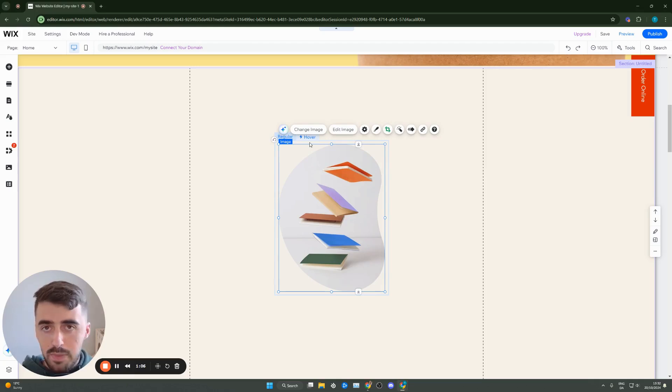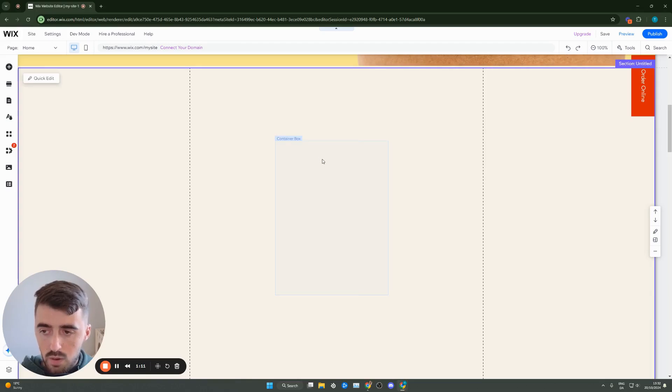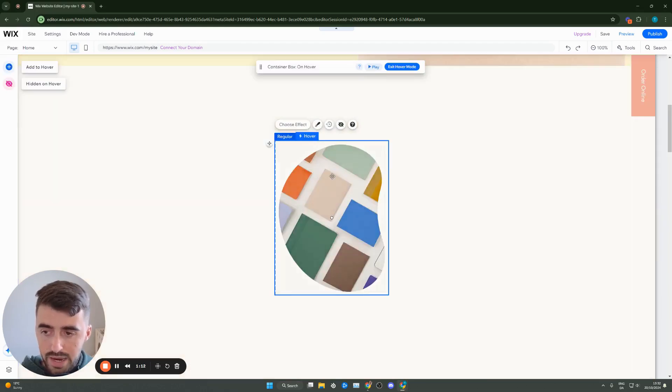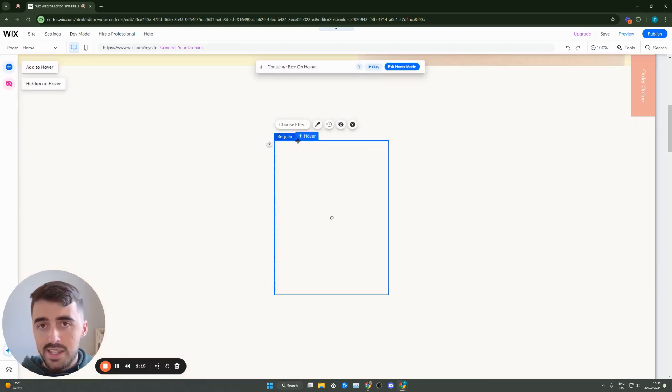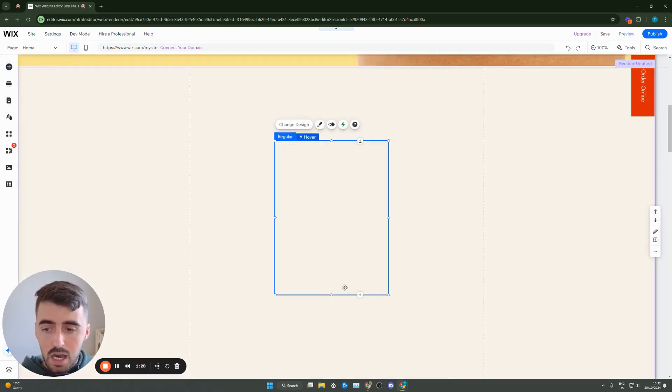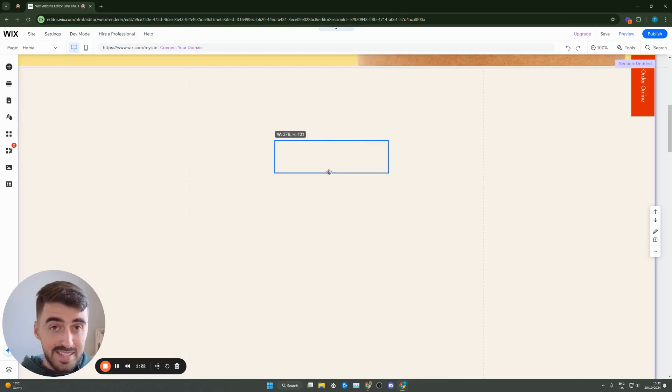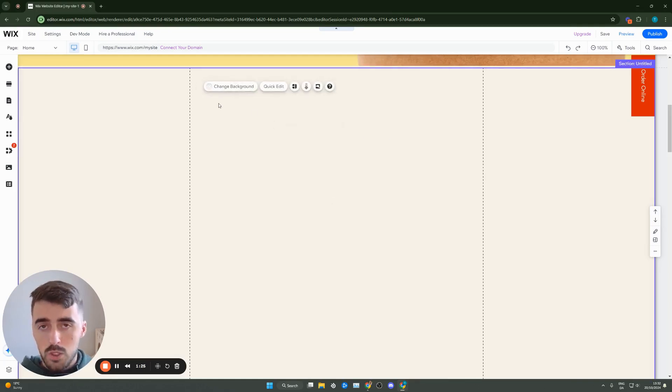So now what we need to do is basically delete all the contents within the regular and the hover view of this container box. Go ahead and do that. Then, since we want to make text invisible on hover, keep the hover section completely empty, while the regular view we want to add some text to it. That will be the text that will go invisible once people hover over it.